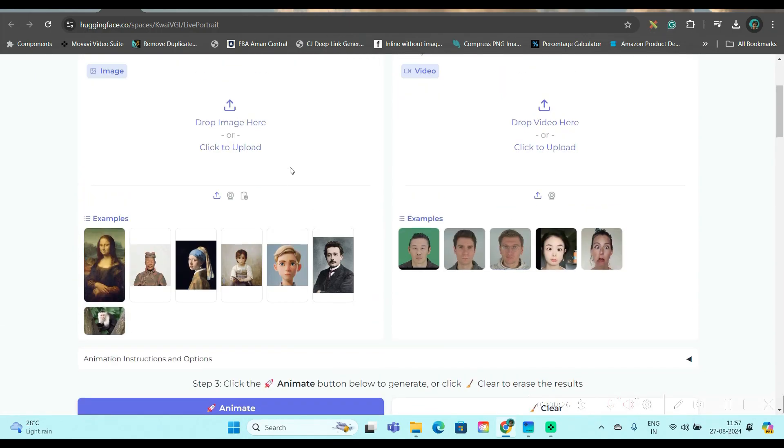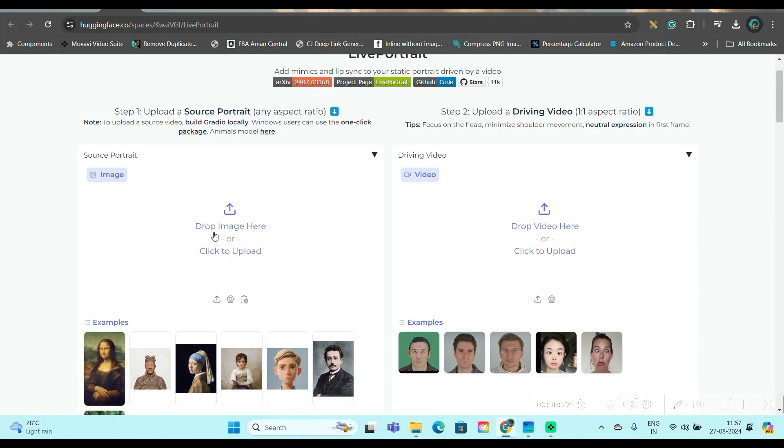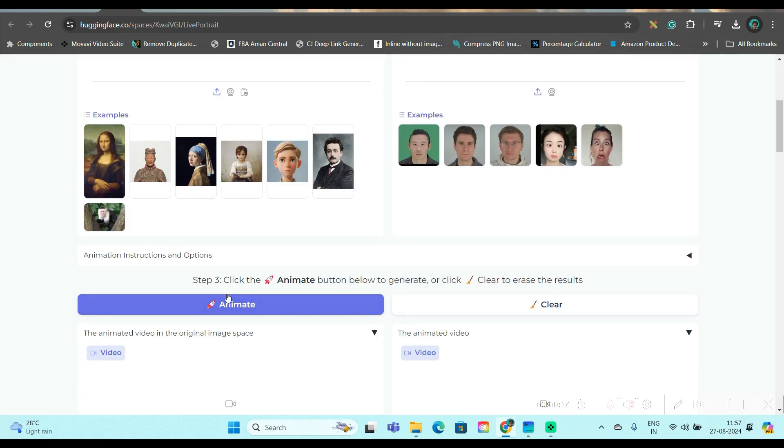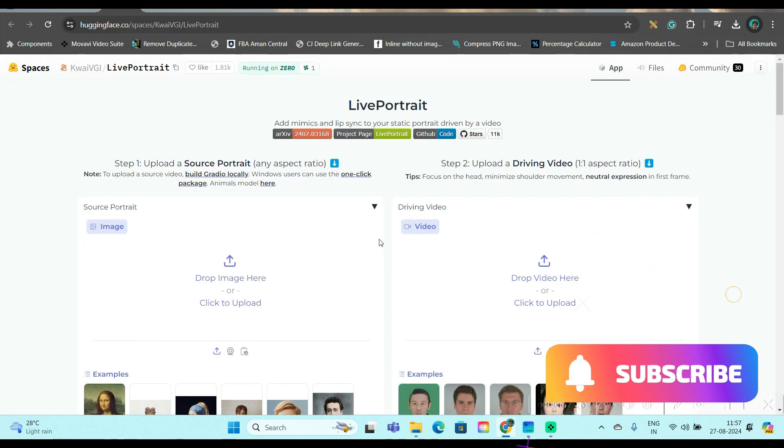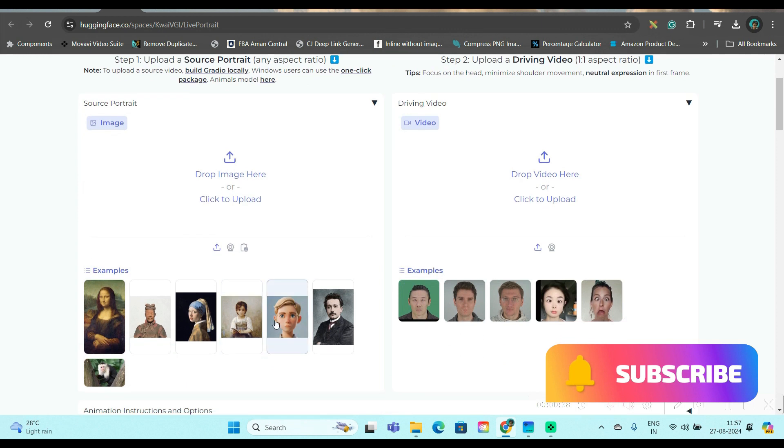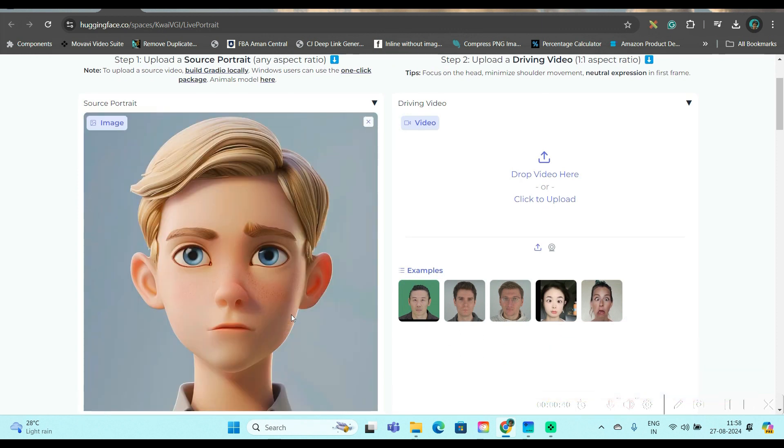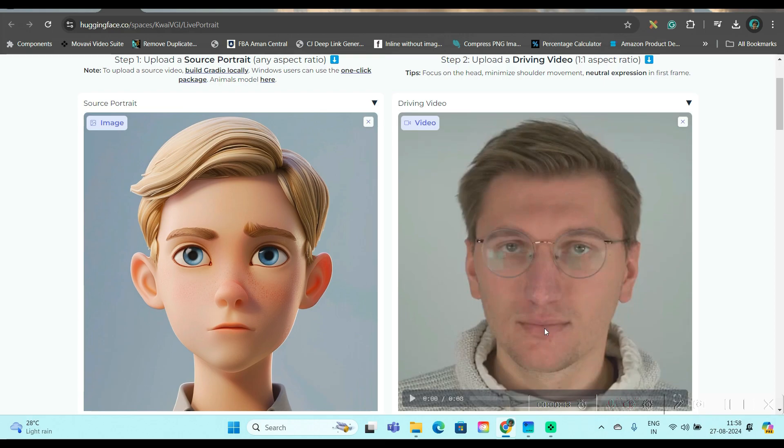It's a very simple interface. You'll have to add one image, select one video and drop it. And then the animated video will appear here. So for the first time, I'm going to use this image and I'll use this video. You can play this video from here. You will have to click on animate and just wait for a few seconds.